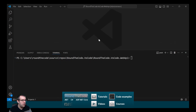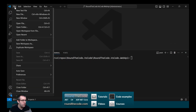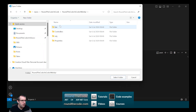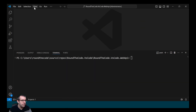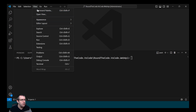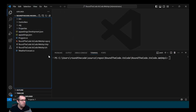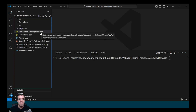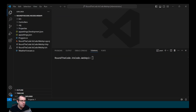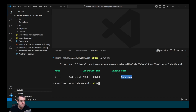We want to open up our project in Visual Studio Code, so we go to File, Open Folder, find where our Web API has been added, and select it. If the Explorer doesn't appear, just go to View and Explorer and it will appear on the left-hand side. We then create a new directory called Services and cd into it.